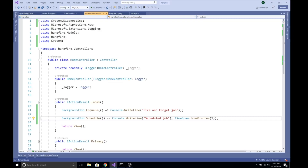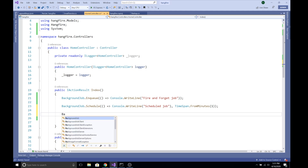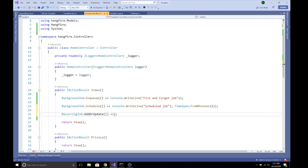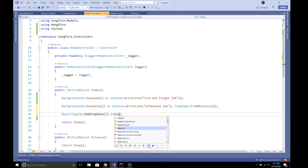Fire-and-forget jobs start immediately; scheduled jobs run at a specific future time — for example, if we want to do something at 5 PM today. We can also use recurring jobs to repeat certain tasks over and over. For instance, if we want to send an email to all customers at every midnight, or send a message to employees only once at 5 PM today, we would use a recurring job or a scheduled job respectively.